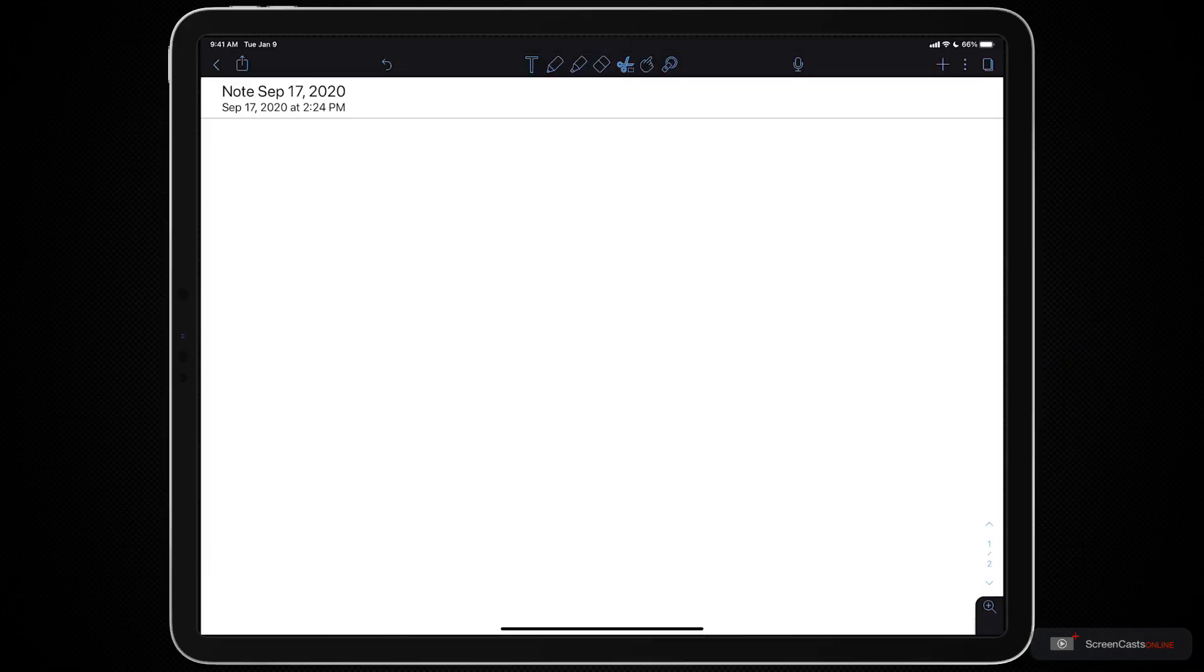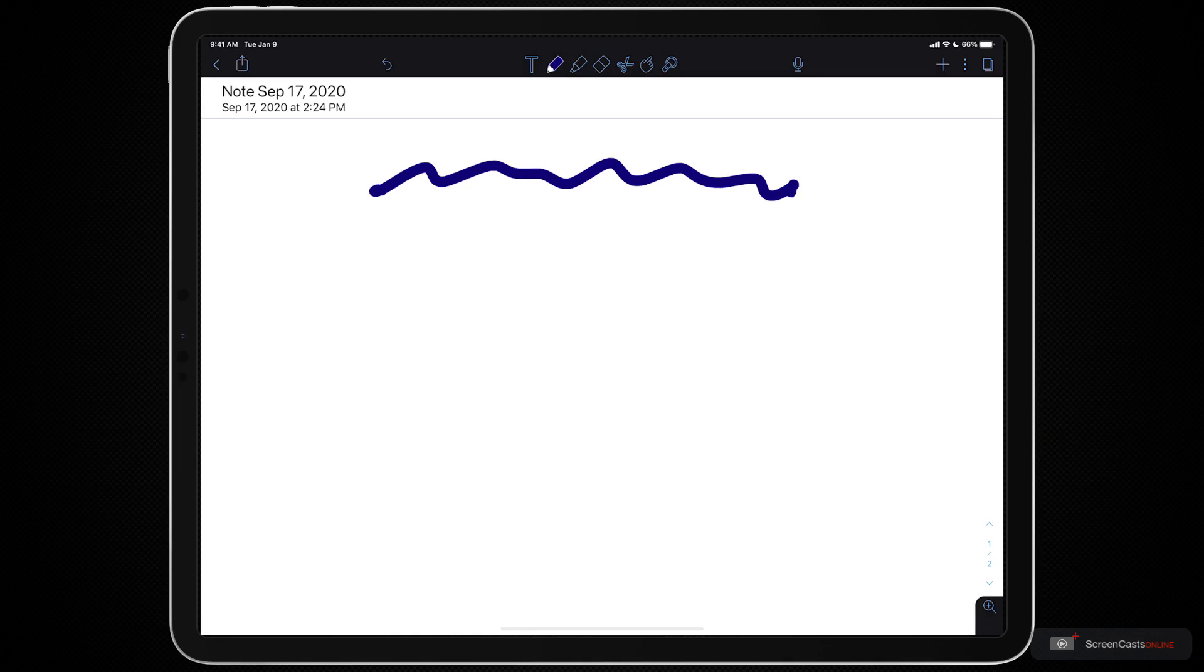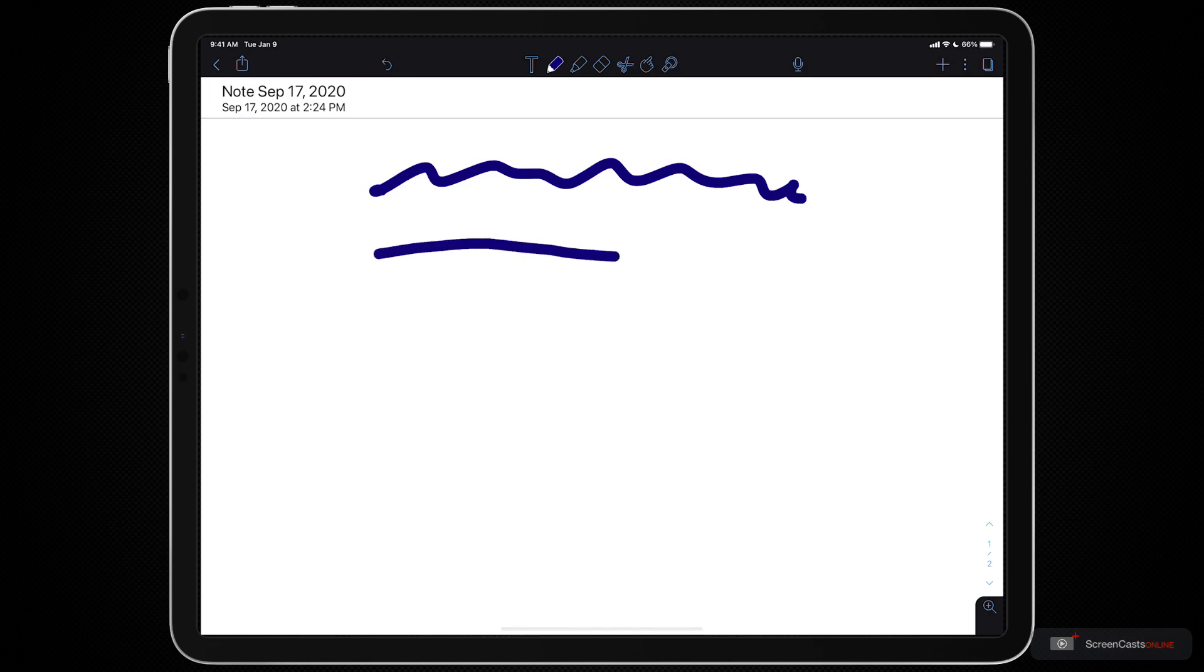I'm going to start by using the pen tool and let me just draw a scribbly line. That's a normal line in Notability. For a long time we've had the ability to draw a straight line and the way you do that is you draw a line and I'll make it kind of curve but then I'm going to stop and hold still and you'll see it turn into a straight line.